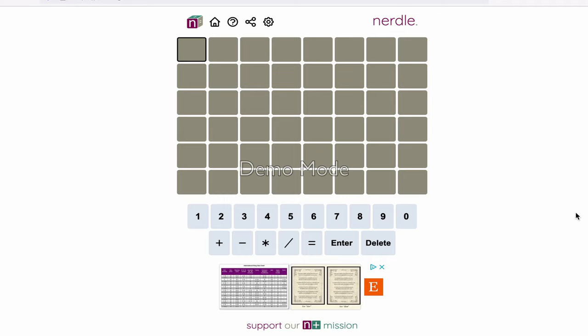Start, as you would with Wordle, by writing an equation. In this case, I always like to use the same equation, which is 12 plus 35 equals 47.